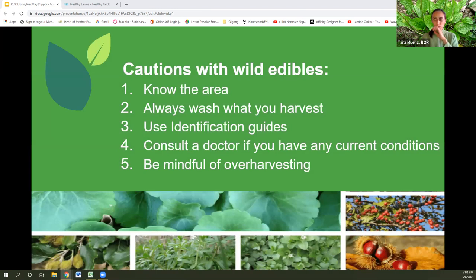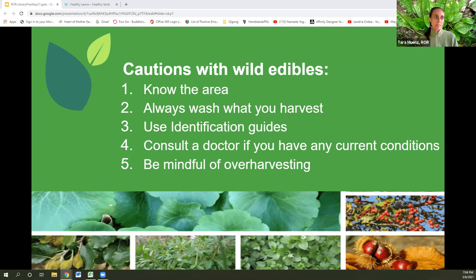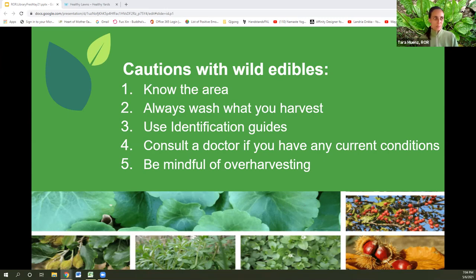A few things to mention here with wild edibles — something that's always been around, but it's really become more popular in the past five years or so. Some things to keep in mind about etiquette and precautions: know the area that you're getting these plants from, because as Kalen mentioned, a lot of them could be treated if they're part of your lawn landscape. You probably don't want to consume anything in your lawn or from a roadside. Always wash what you harvest because insect frass can be undetected and there could be egg larvae on the other side of leaves.